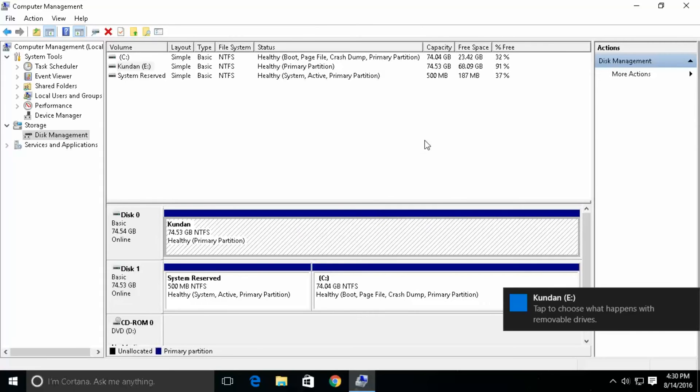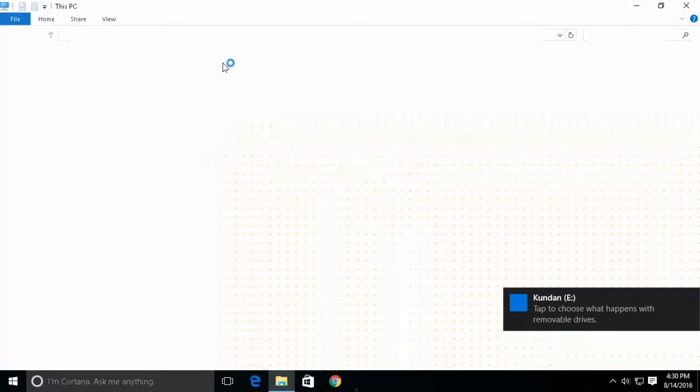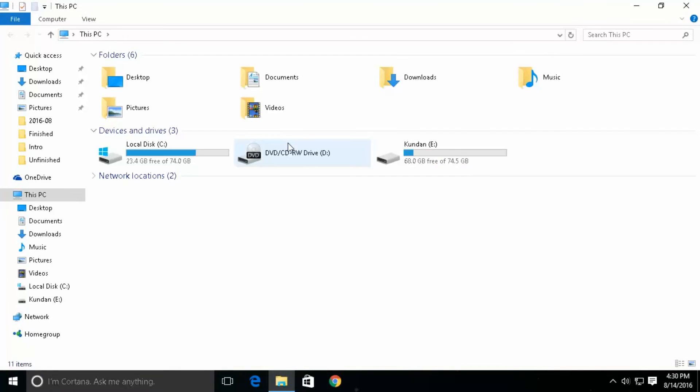Now drive E is visible again. I will just go to this PC and I can see the drive E is again visible. So in this way you can hide a partition from other users or you can make it visible.